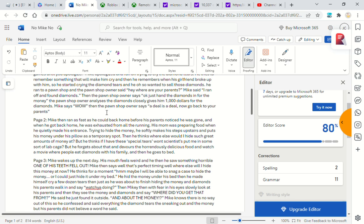Mike wakes up the next day and his mouth feels a little weird. He then saw something horrible. One of his teeth fell out. Mike then says, 'Well, that's perfect timing. Well, where else would I hide this money at now?' He thinks for a moment, 'Hmm, maybe I'll be able to snag a case to hide the money. Or maybe I could just hide it under my bed.' He hid the money under his bed and made himself cry a few dozen tears.